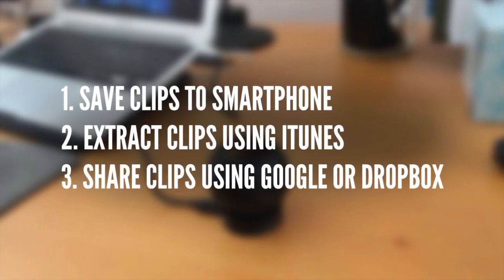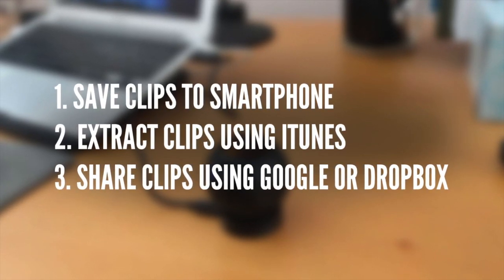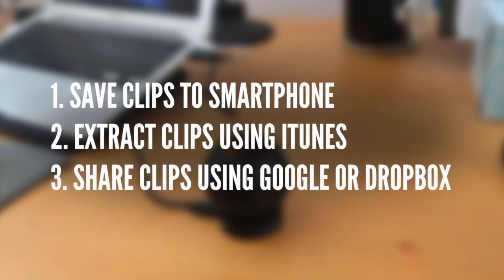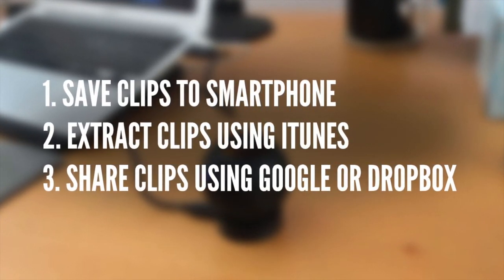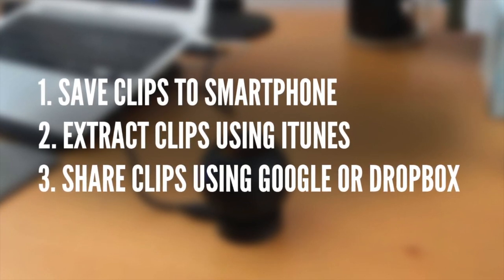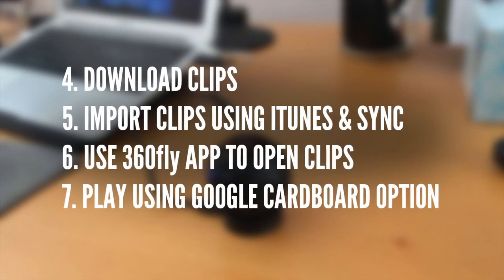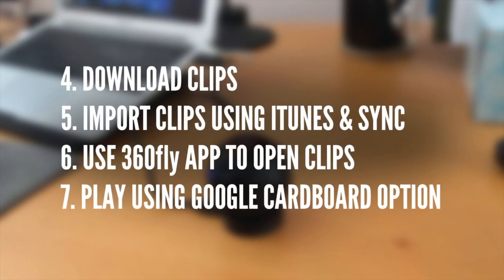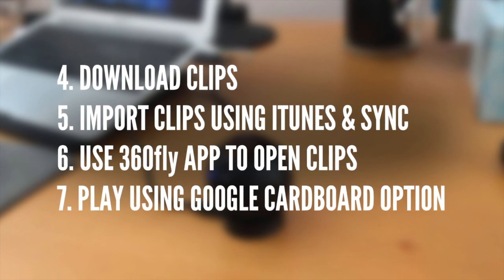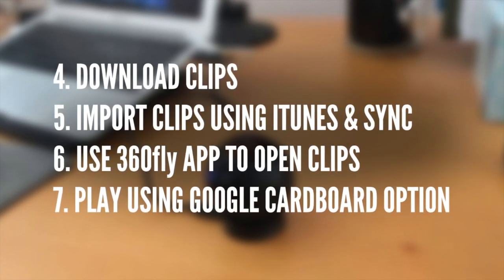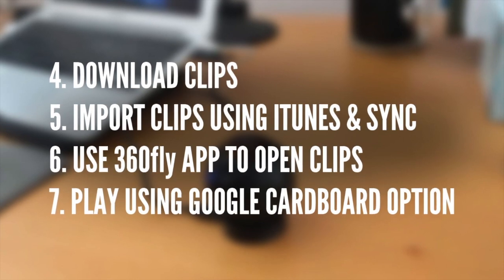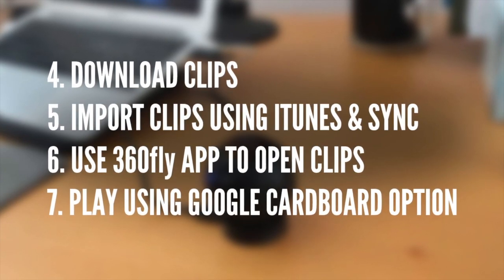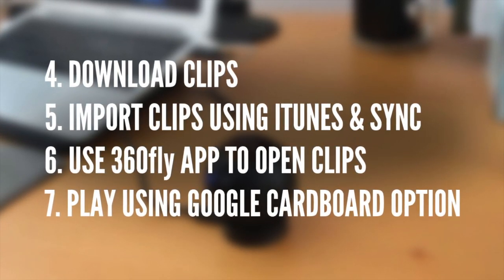So let's review. We're going to save the clips to the smartphone, extract the clips using iTunes, and then share those clips using Google or Dropbox. Now the recipient is going to download your clip, import that clip using iTunes, sync it up, then use the 360 fly app to open the clips, and then finally play it in their Google Cardboard device.